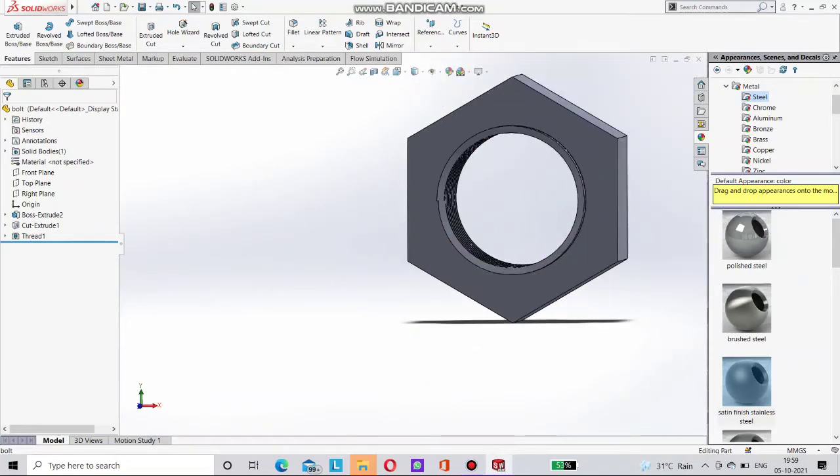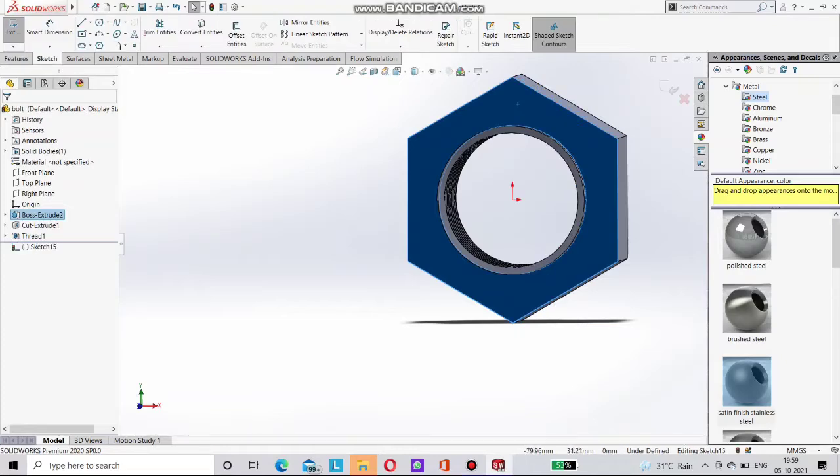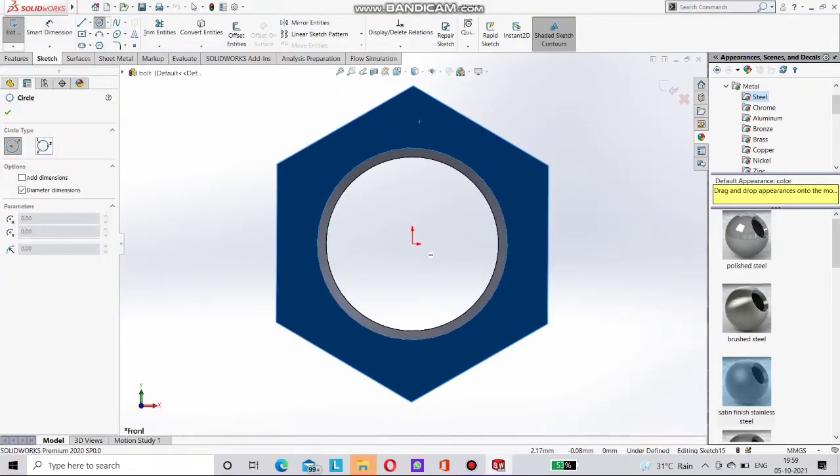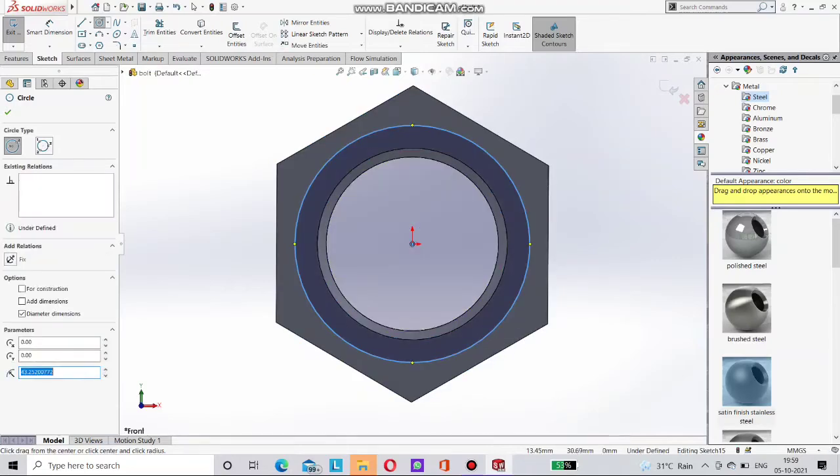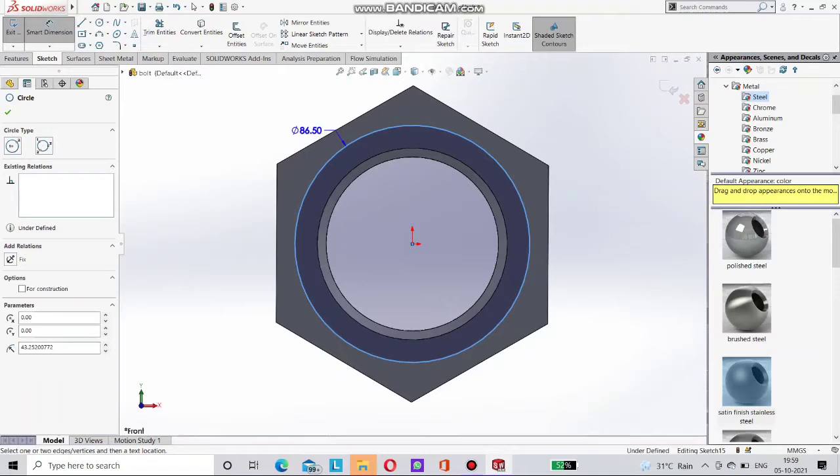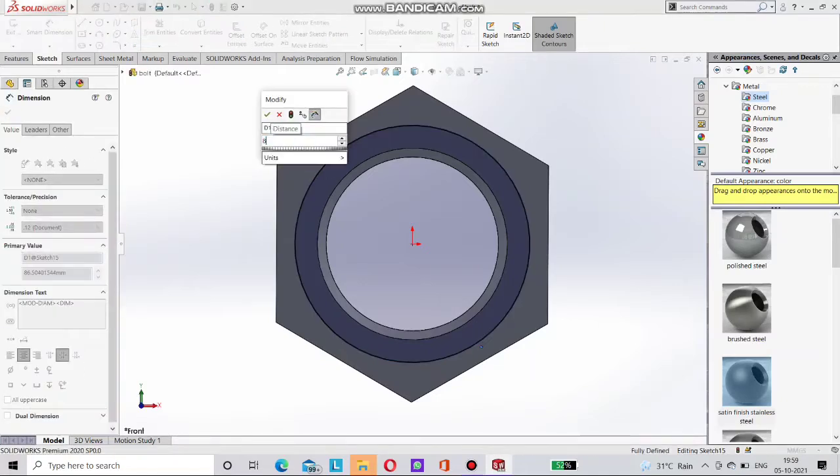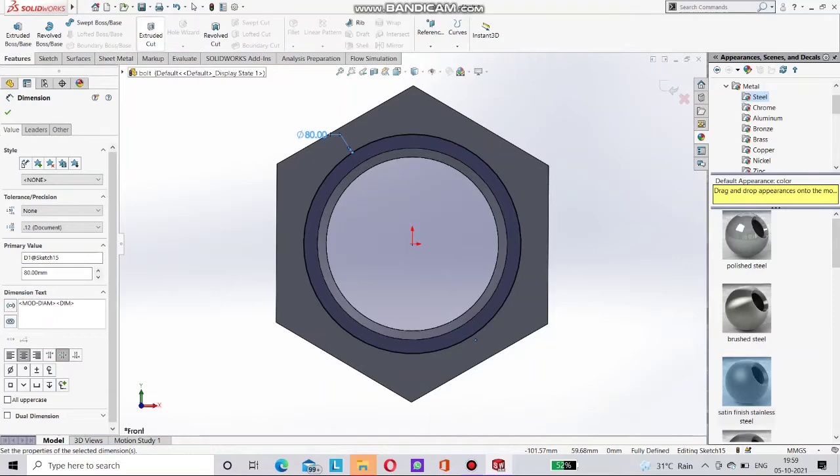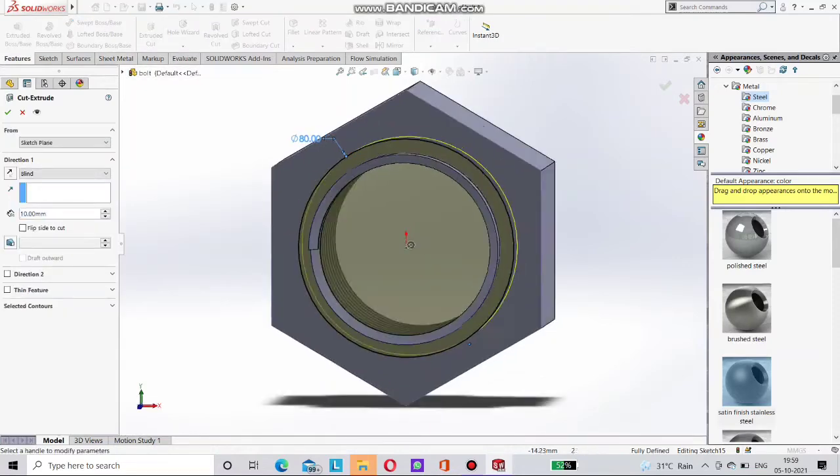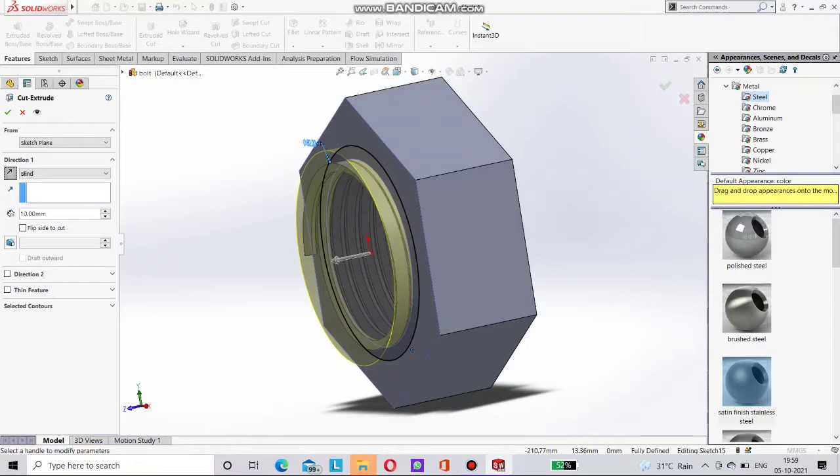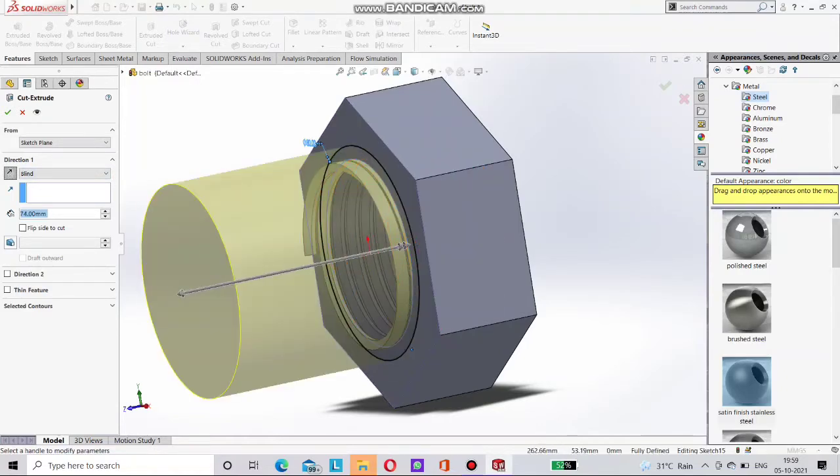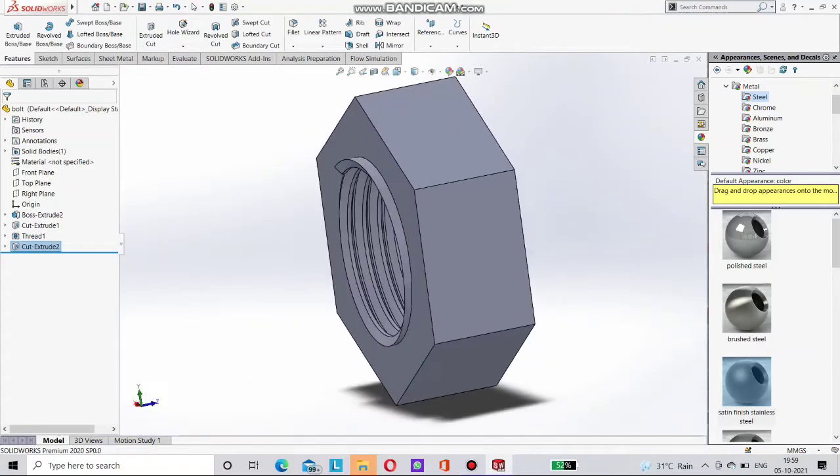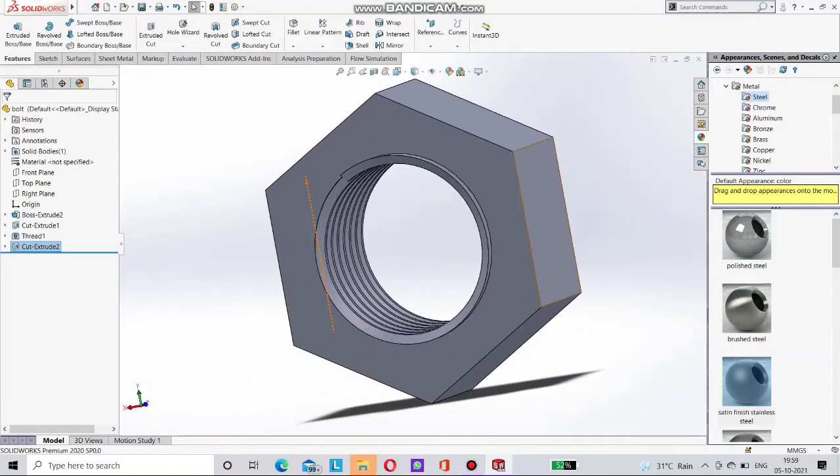So go for the sketch. This plane on bolt. And go for the circle. Give it dimension as 80mm. Now go for extrude cut. Now done this. You can clearly visible on screen. The extra thread is cut now.